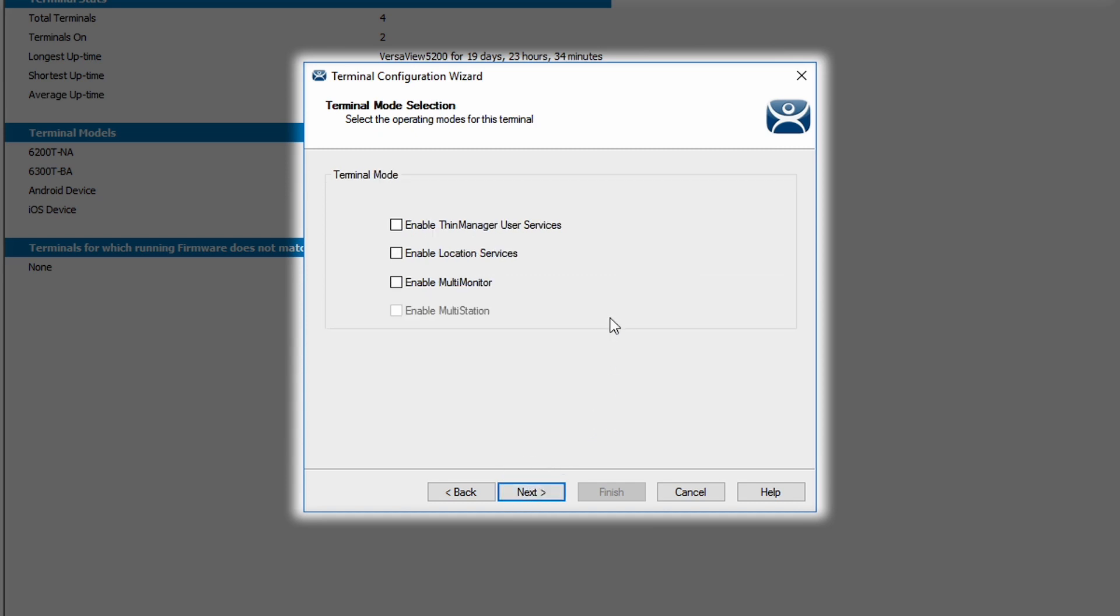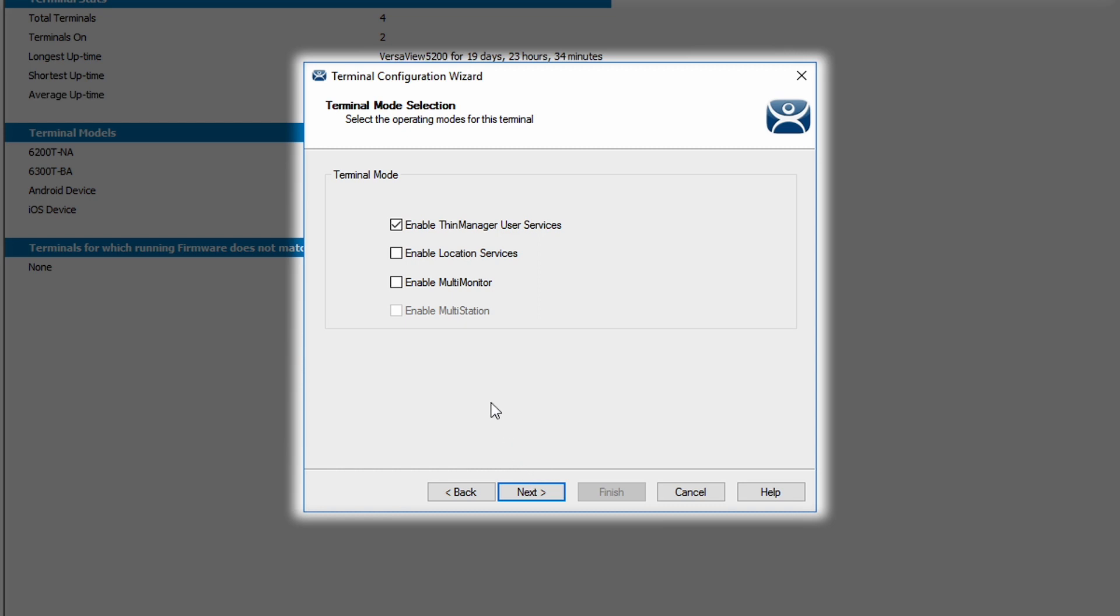Next is the terminal mode selection window. The first option is to enable ThinManager user services. This allows the terminal to react to user authentication, such as login or badge scan. The second option is to enable location services, which allows you to assign the terminal as a location in ThinManager. Multi-Monitor allows you to control multiple monitors and their layout if your thin client is capable of connecting and using multiple displays. Lastly, Multi-Station gives you the ability to use a single client to serve multiple defined stations and control them as desired.